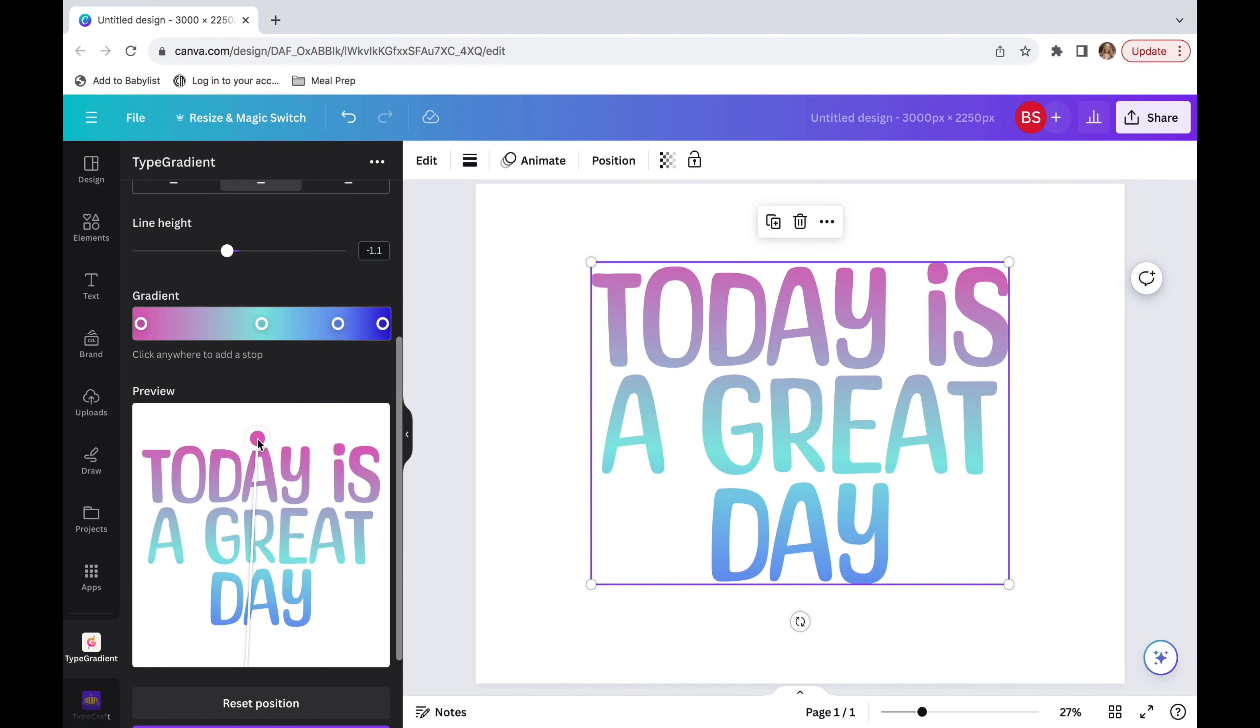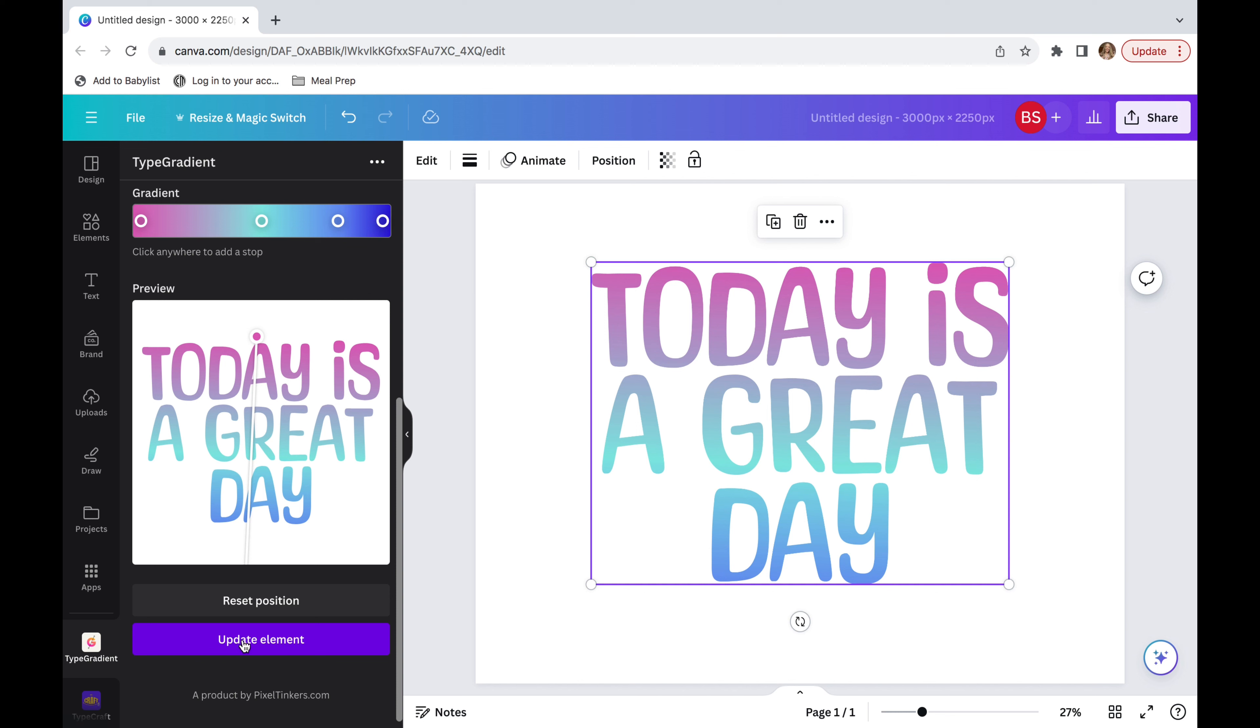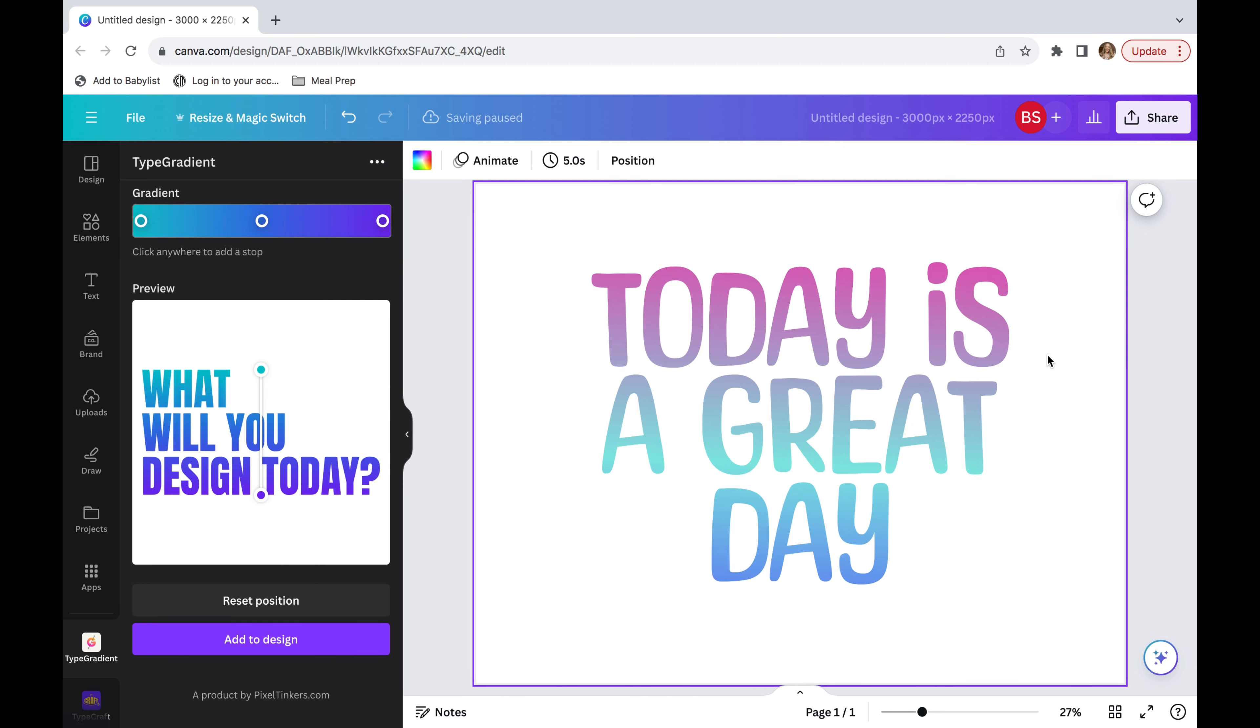And then I'm going to go back down to that purple box and now it says update element. And I'm going to click that and it has updated.